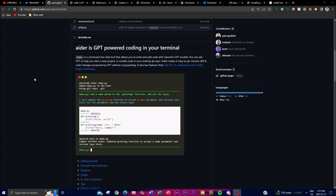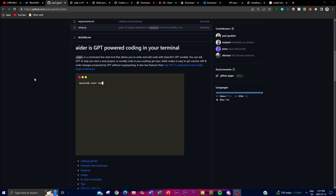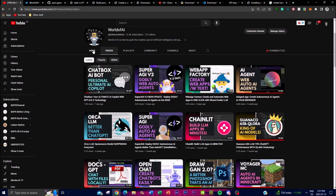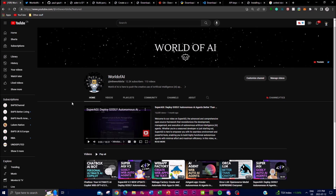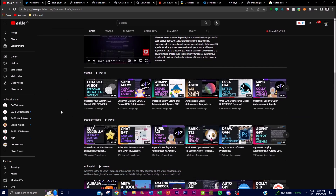Aider aims to simplify the coding process by integrating GPT capabilities seamlessly within your own workflow. You might be wondering this is quite similar to StarCoder LLM. The difference is Aider utilizes GPT models to actually help execute and write code, whereas StarCoder LLM has a vast amount of training data for different purposes such as editing code.